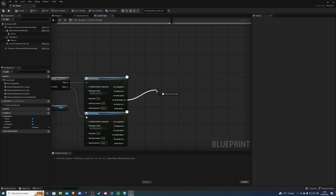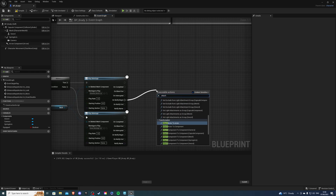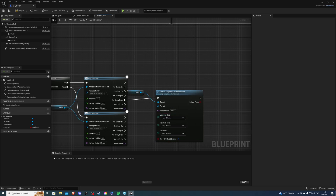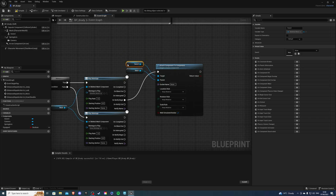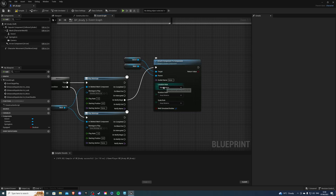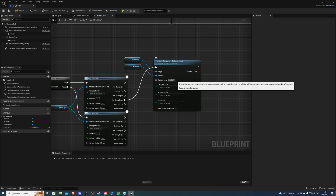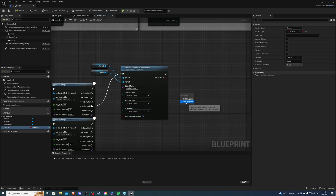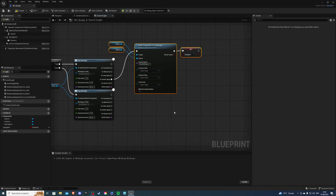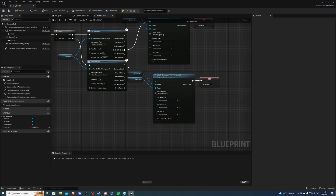On the montage notify, use an 'Attach Component to Component' node. Get the mesh, break it out, and set it as the parent. The target should be the sword component. Connect that in and set all attachment rules to 'Snap to Target'. For the socket name, use your back weapon socket name - that's why you need to remember what you named it. Then set the Equipped return value to false.